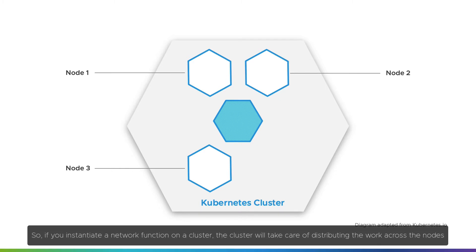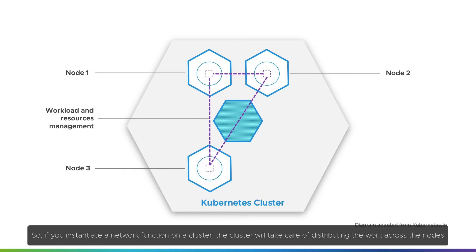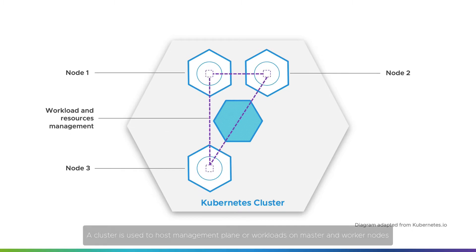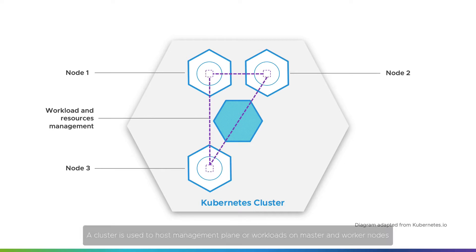If you instantiate a network function on a cluster, the cluster will take care of distributing the work across the nodes. A cluster is used to host management plane or workloads on master and worker nodes.